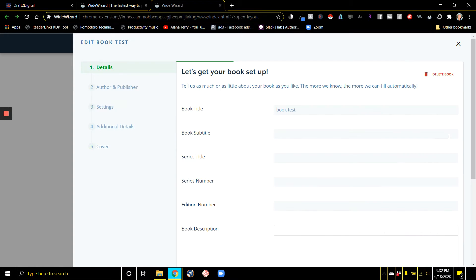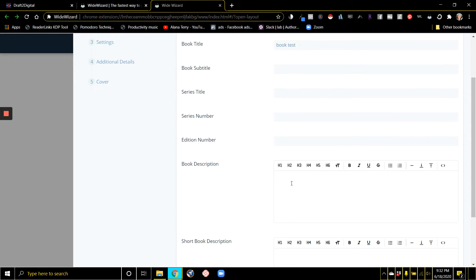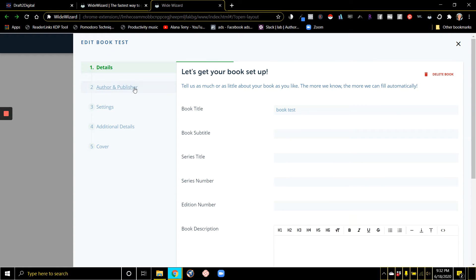Here's a test I started just to show you what it's like. It has you enter all of your information, the subtitle, series title, your description, and you can even have the formatting right here with bold and italics.